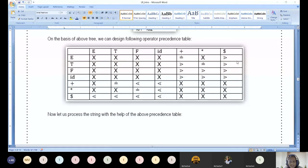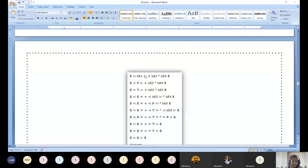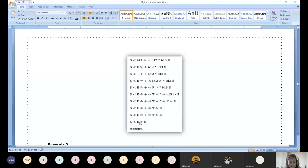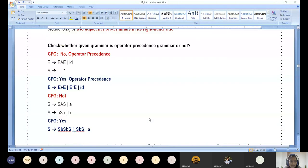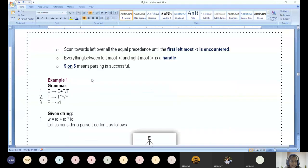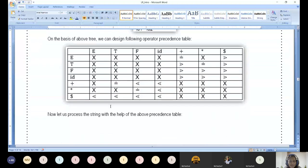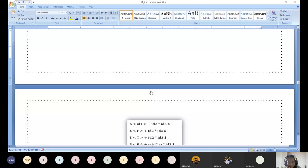The reduction process: each id is reduced to F, then F is reduced to T, then T*F is reduced to T, then T is reduced to E, and E+T is reduced to E. The parse table is constructed using the three precedence relations: <·, =·, and ·>. Using this parse table the parsing action is performed. When the input id + id * id is parsed and eventually dollar E dollar is reached — with the start symbol — it is accepted. Tomorrow we will revisit the parsing action example from the beginning in the next class.